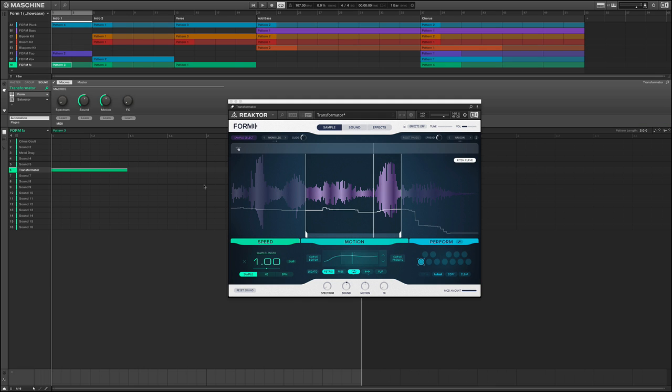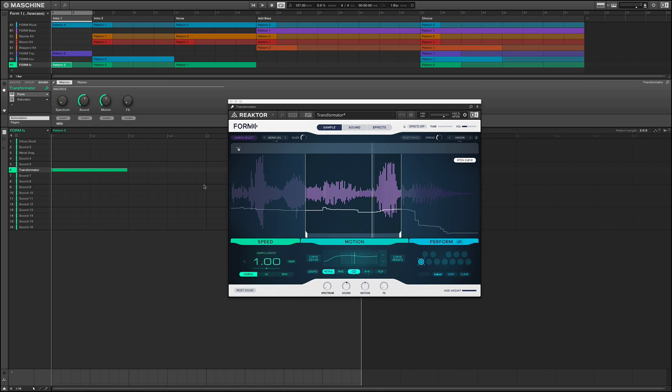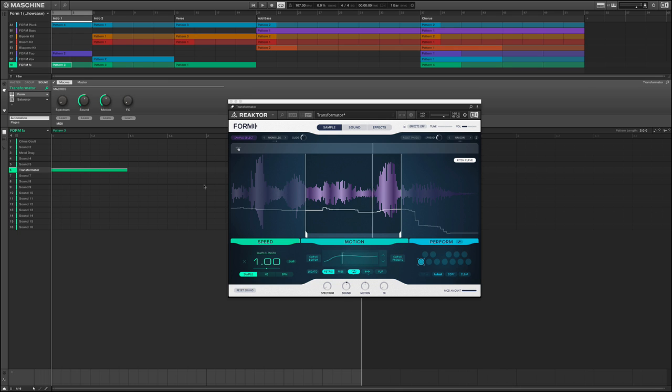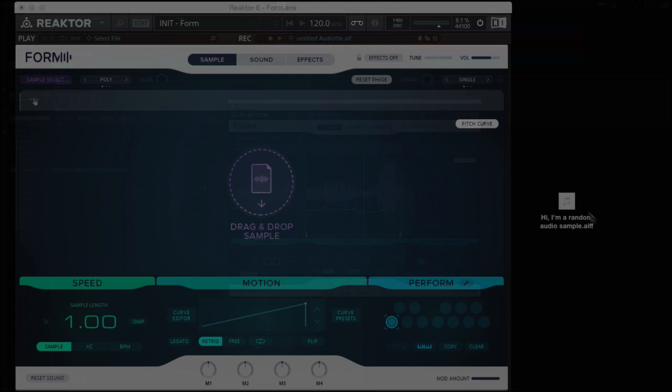Form is probably the most exciting addition to Complete 11, and for good reason. This is a synthesizer that has completely got my attention, and I haven't been able to put away for weeks. It is so inspiring and so unique. And what it is, is essentially a hybrid sample granular type synth.